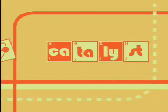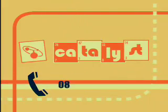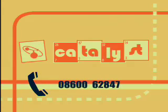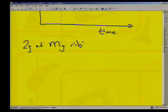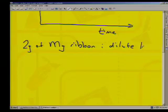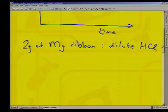This is a production of WGBH. The caller reads the question: two grams of magnesium ribbon is placed in a conical flask with some dilute hydrochloric acid. The gas given off is collected in a gas syringe and the graph of volume of gas against time is plotted.